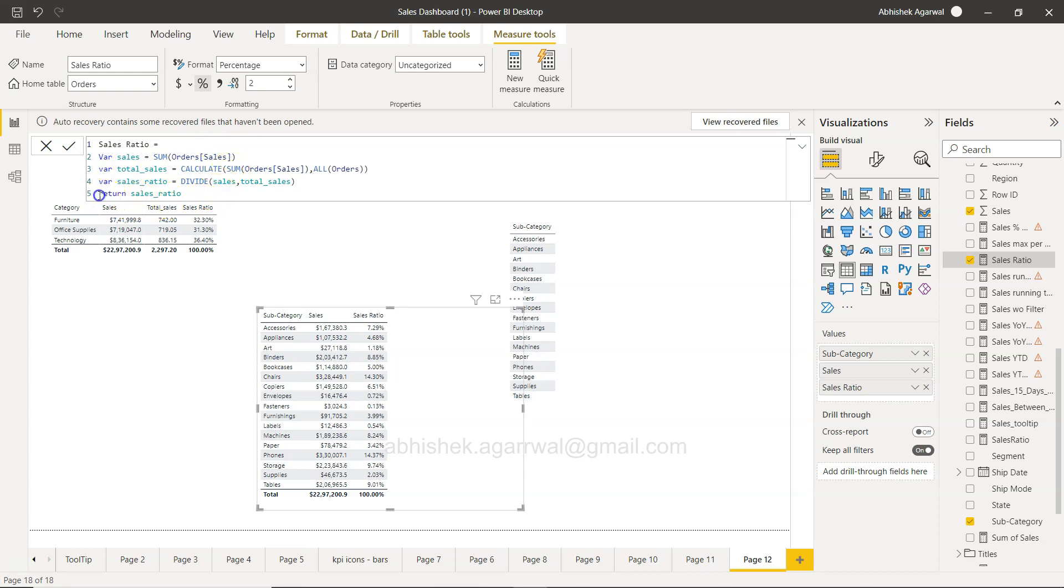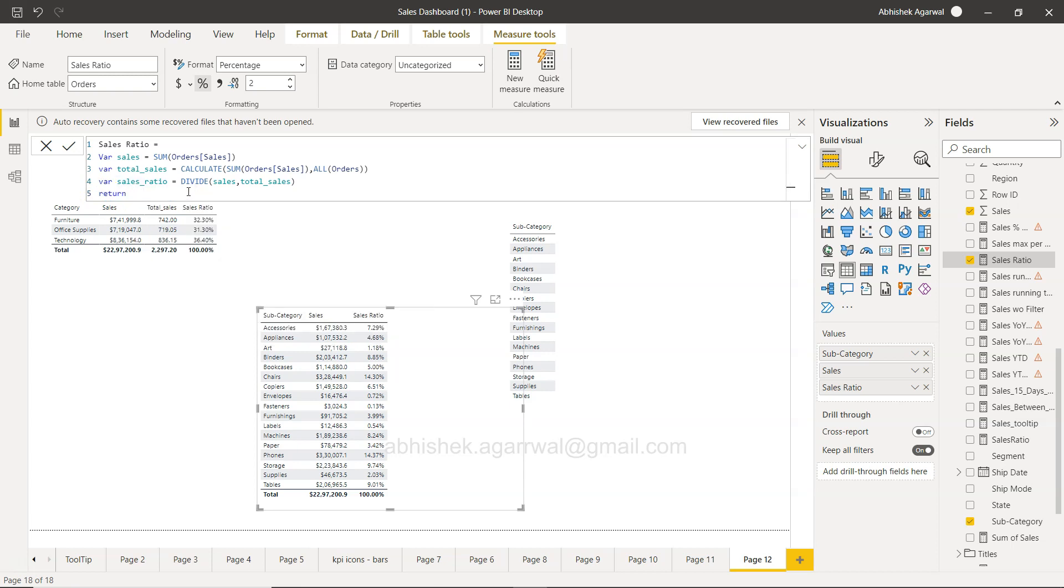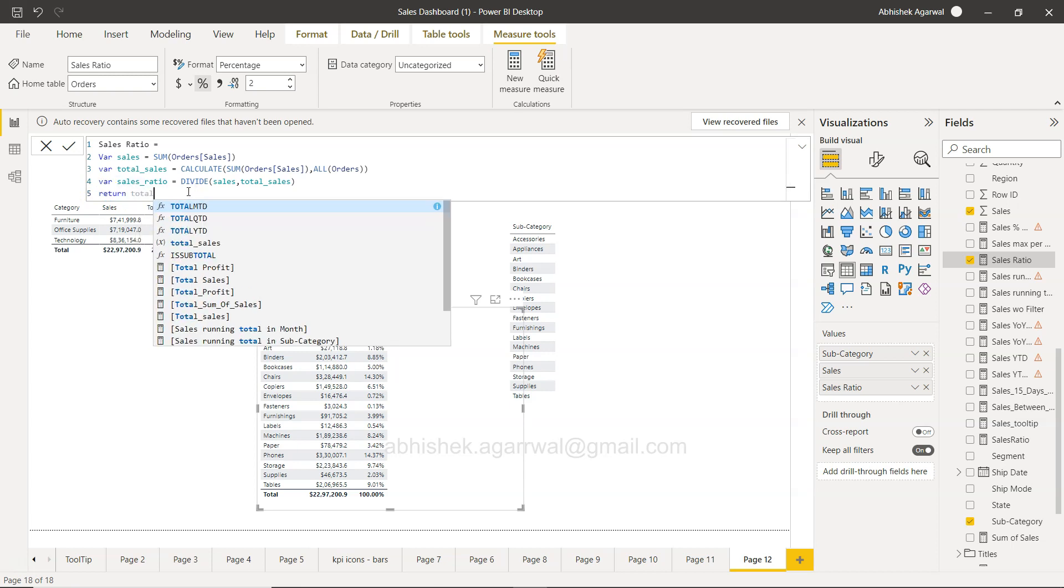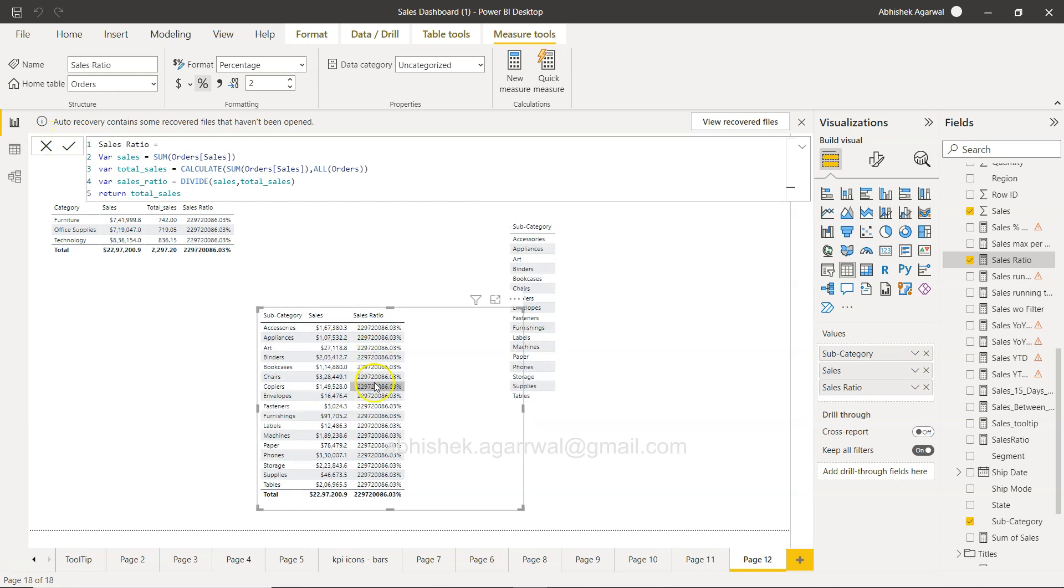So if I just change this to total sales and click OK, you will see that this is going to change. If I just uncheck the percentage...